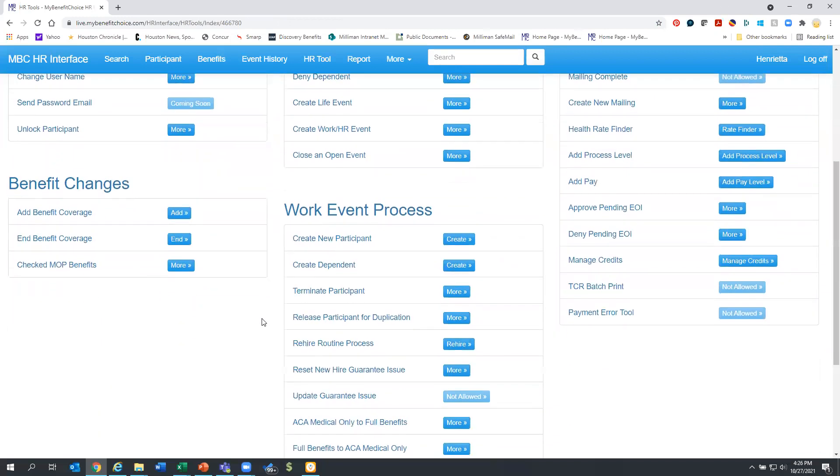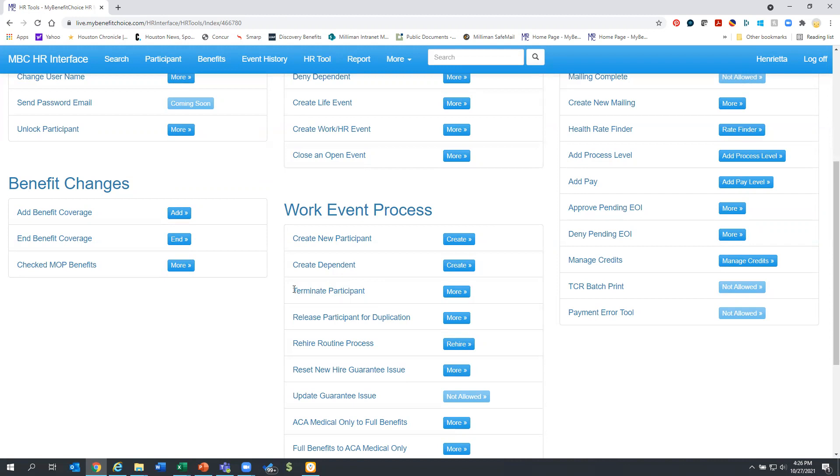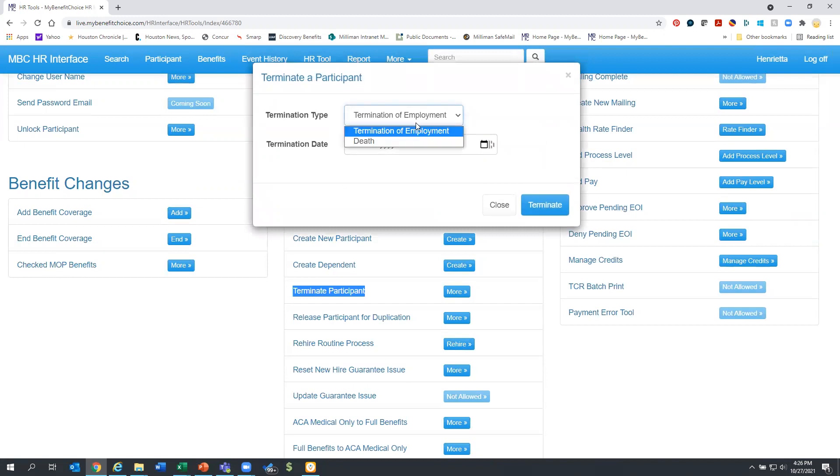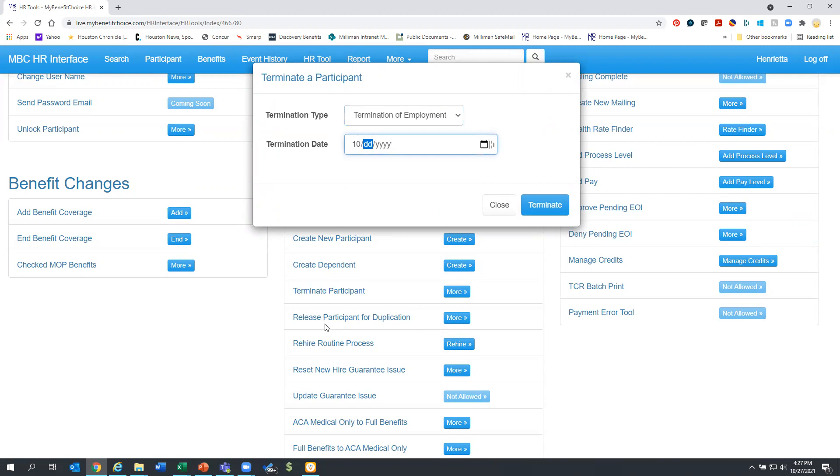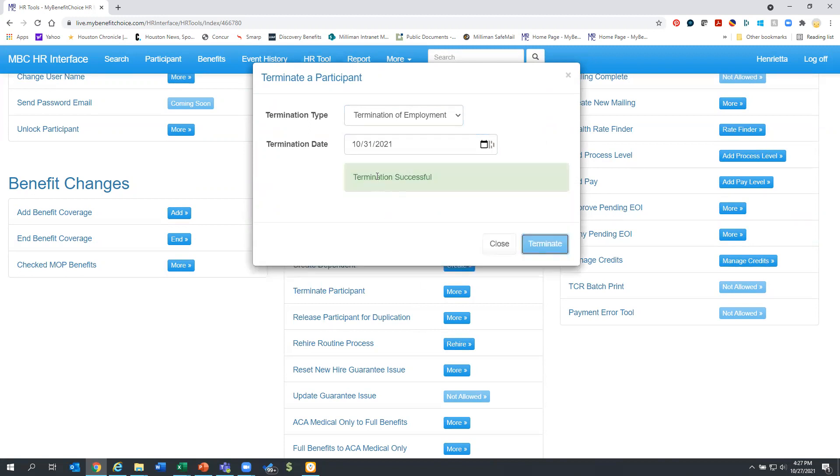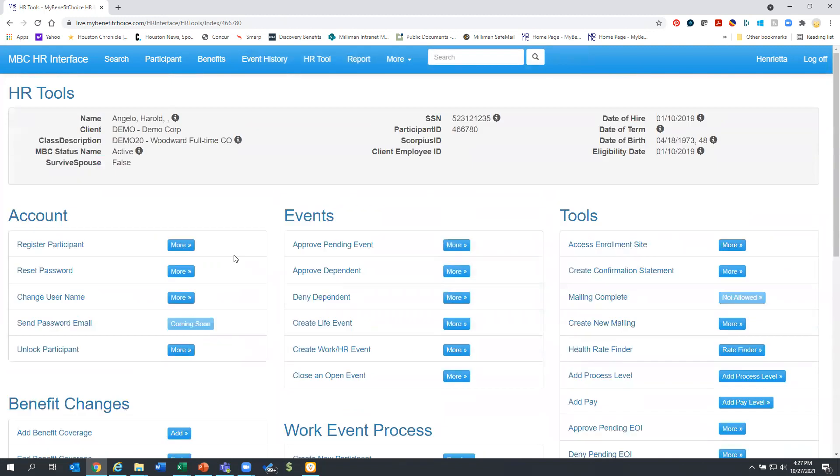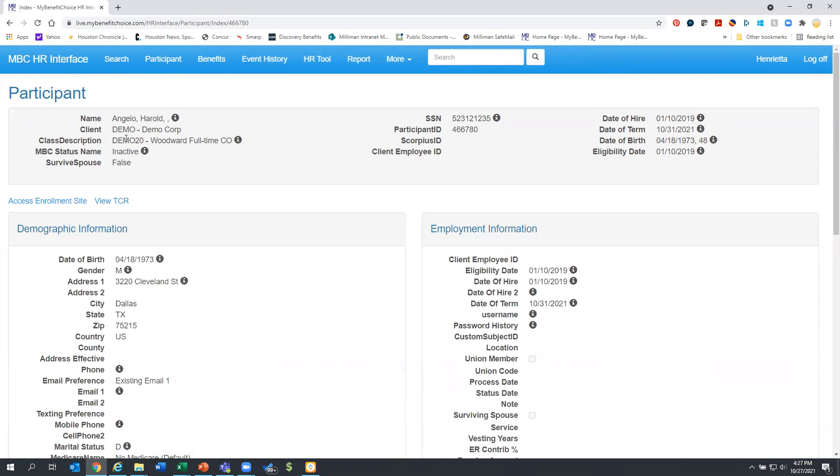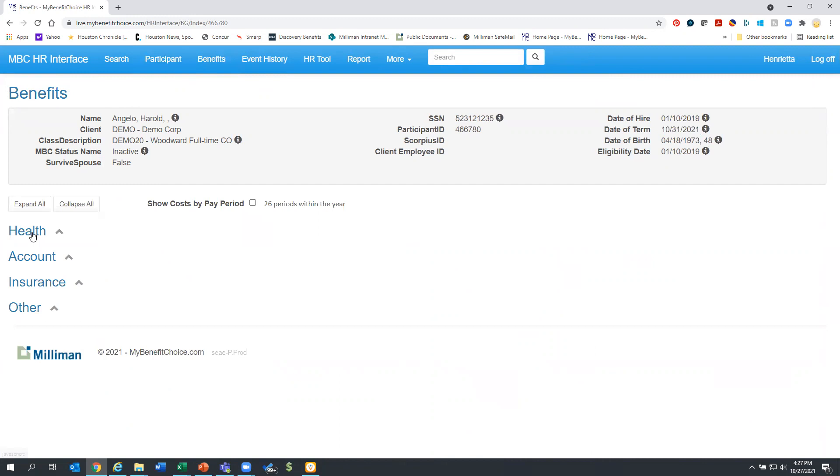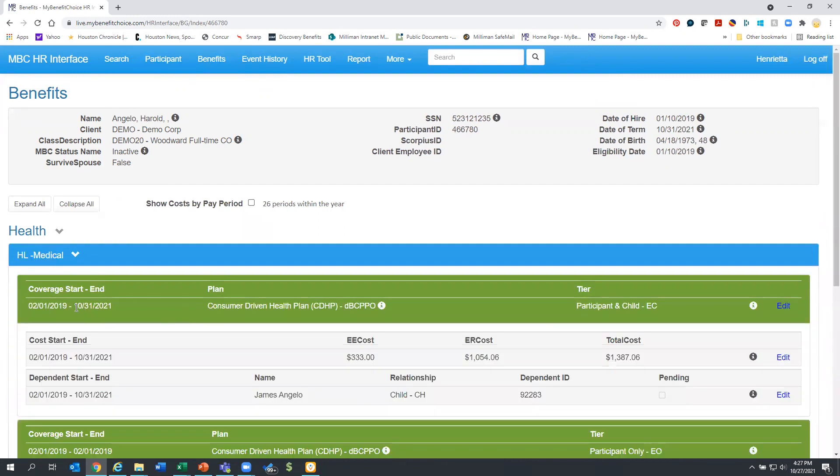So it could be that Harold has left employment or is leaving employment at the end of the week, and you need to actually terminate him in the system. So here you can see there is under work event process, terminate. You can say there's several different ways in this case. Hopefully he didn't pass away. It is just a termination and he might be terminating at the end of the month. So you can just terminate him and it will say termination successful. We can then go look under the participant screen and you can see he is now inactive and his date of term is populated. Also his benefits will also show the end date. So all of that was processed with the termination.